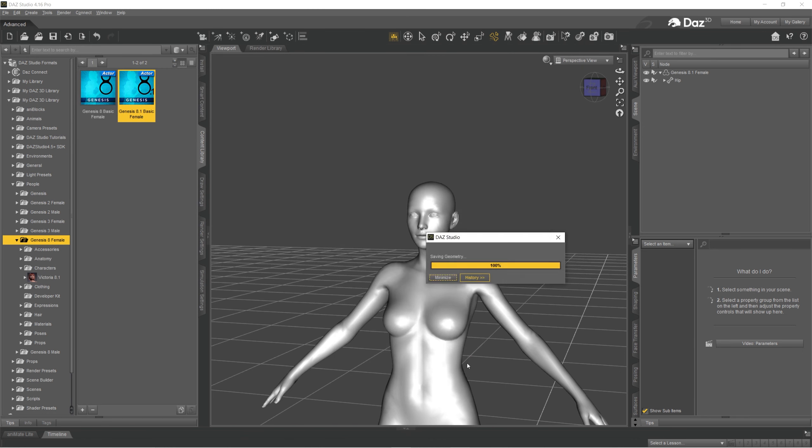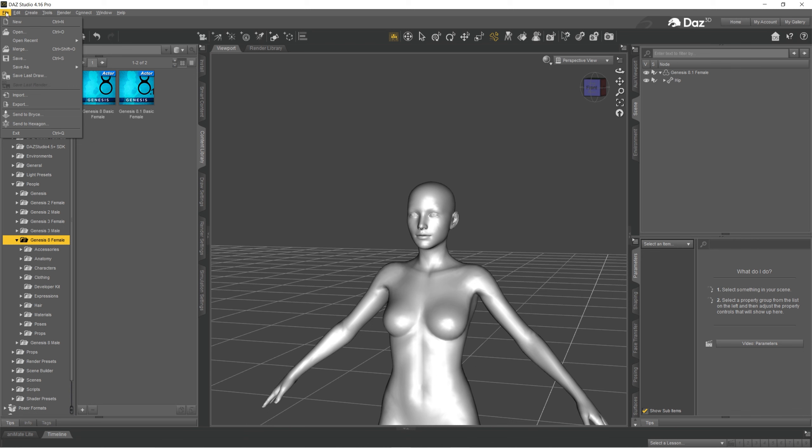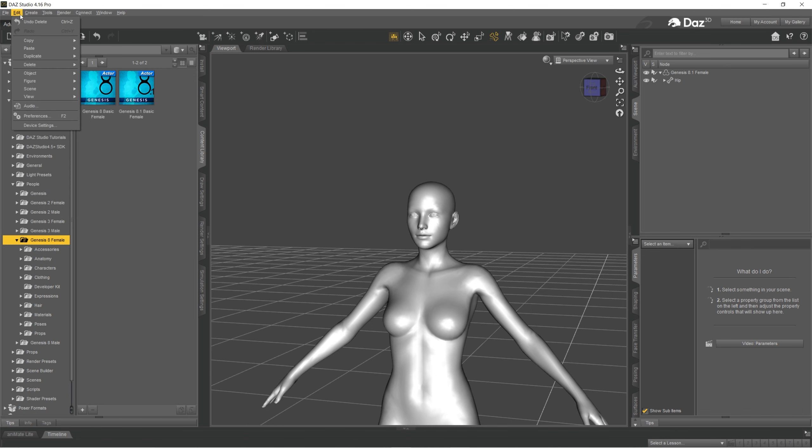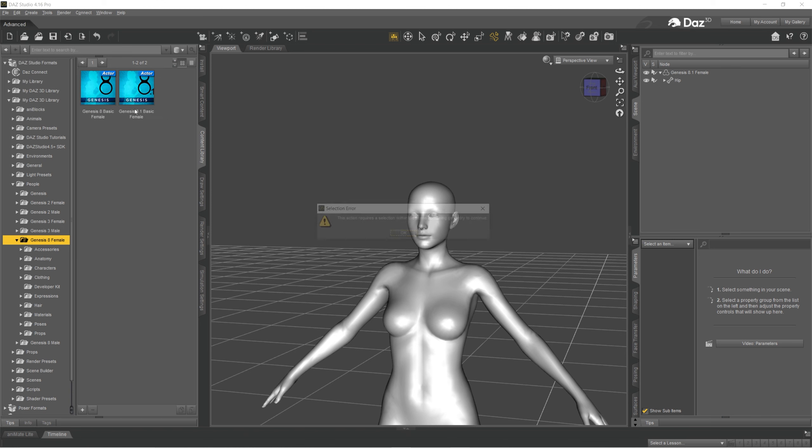And what I learned to do before I actually bring it to ZBrush, I imported as morph to make sure that it works because multiple times it didn't work for me and I had to start over. So you want to go to Morph Loader Pro.